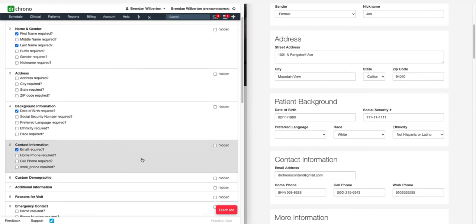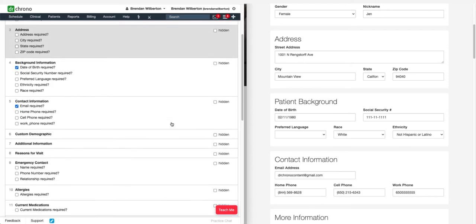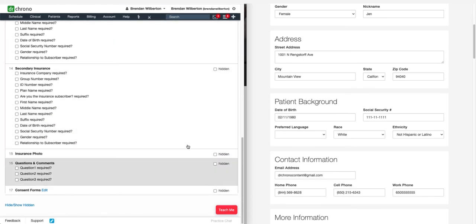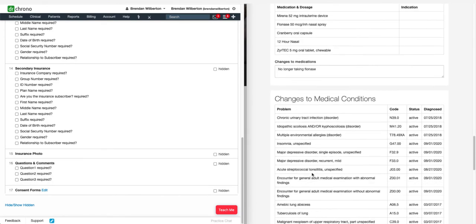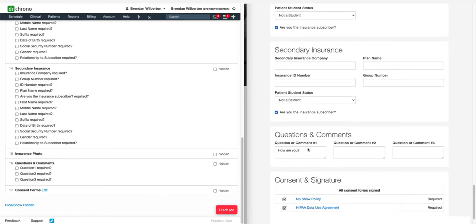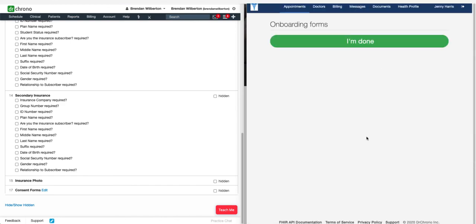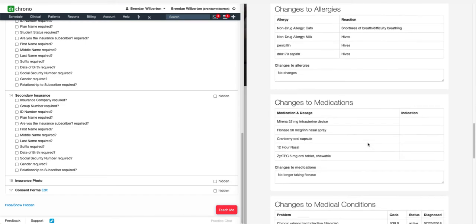If we'd like to reorder the forms, we can click Reorder and simply drag and drop the sections into the order that we would like. If I want to hide a section, I just click the box that says Hidden. For example, if I don't want the Questions and Comments section, I just uncheck that box, and then I'll refresh, and here I can see that it's been taken out of the check-in process.